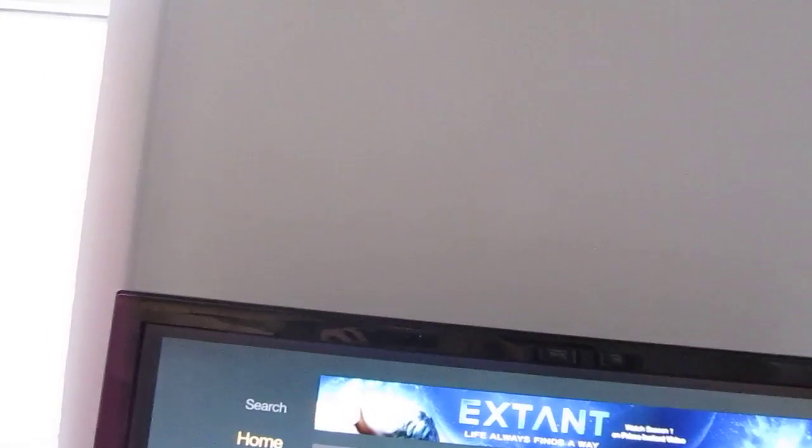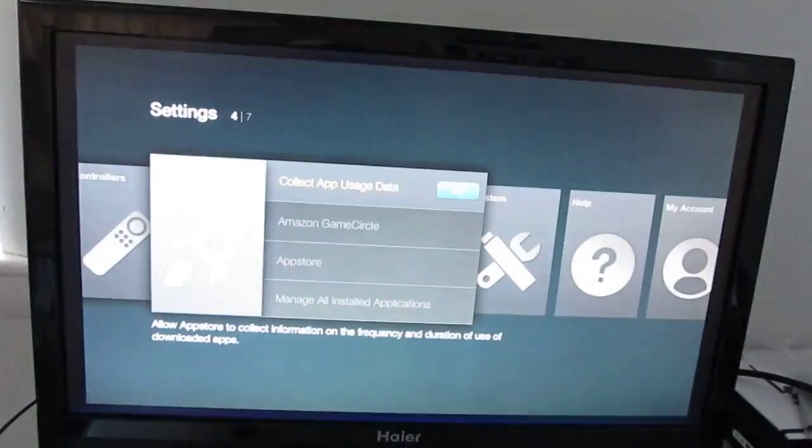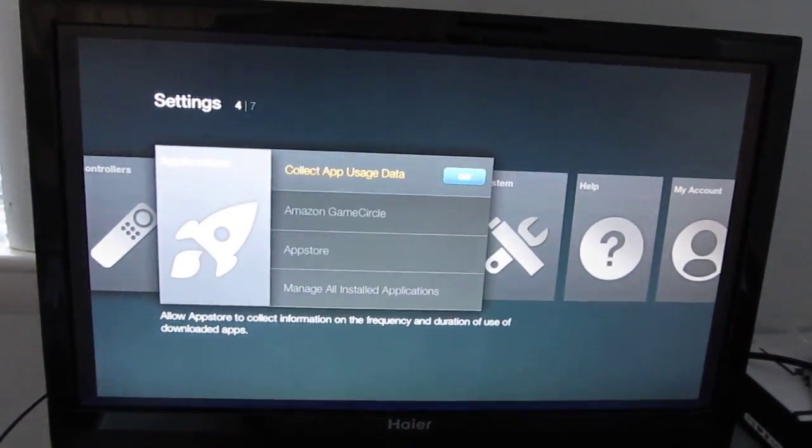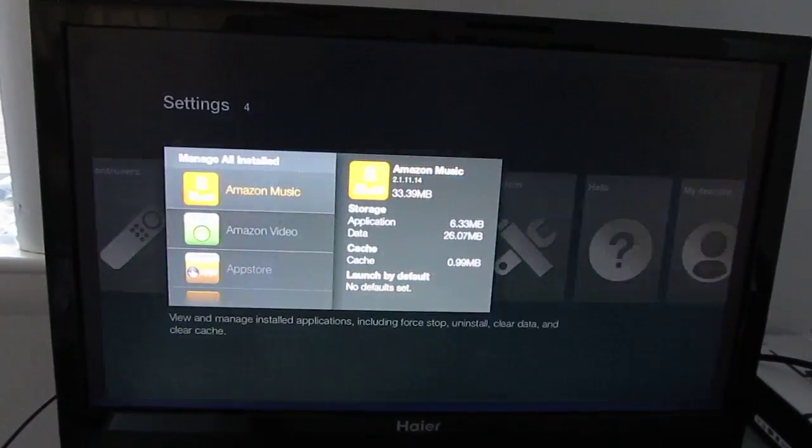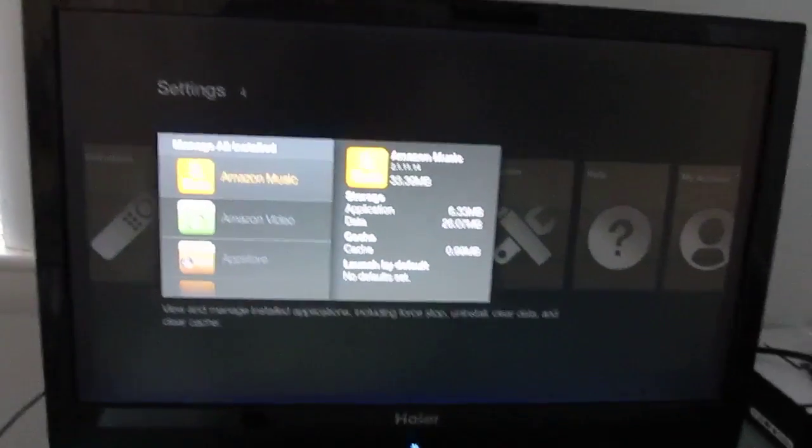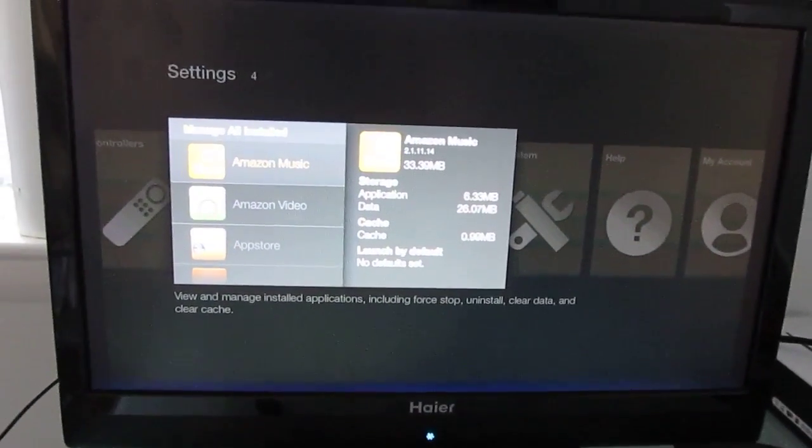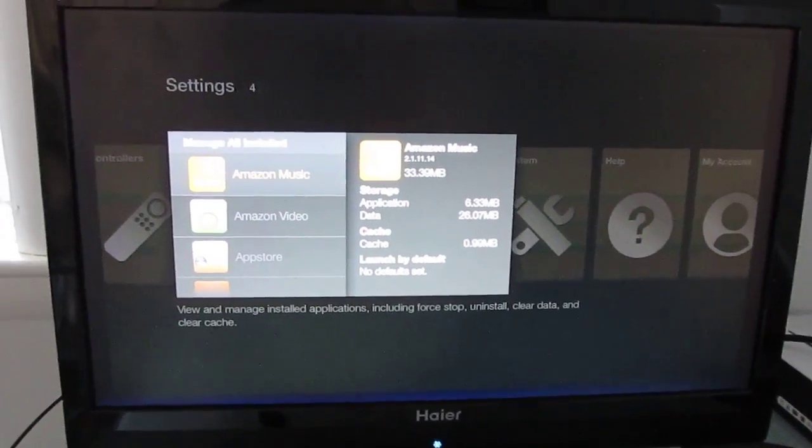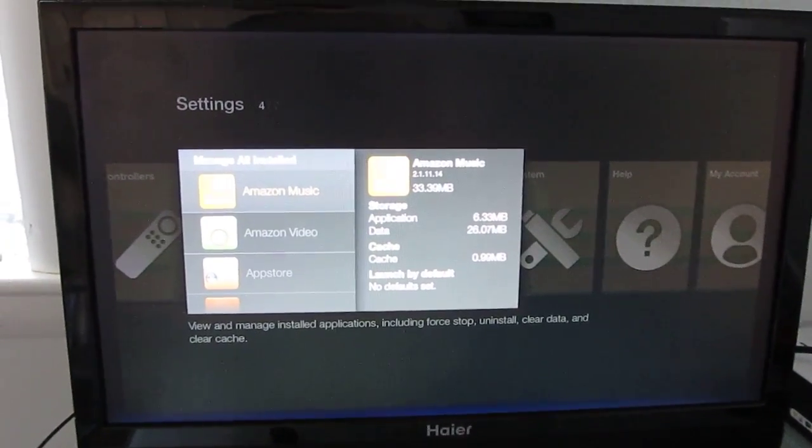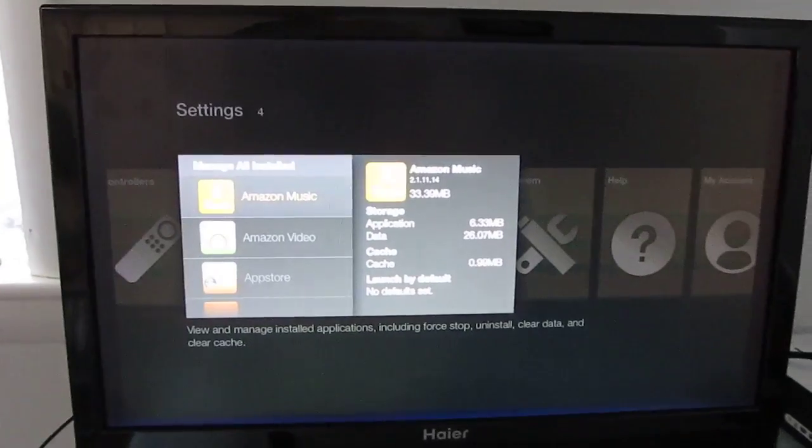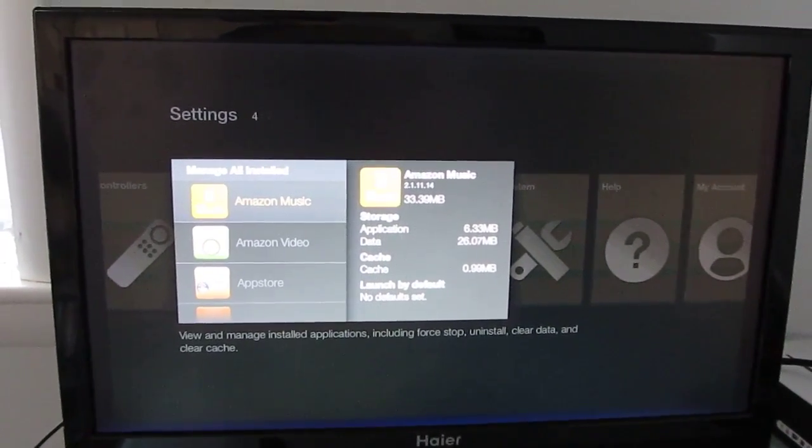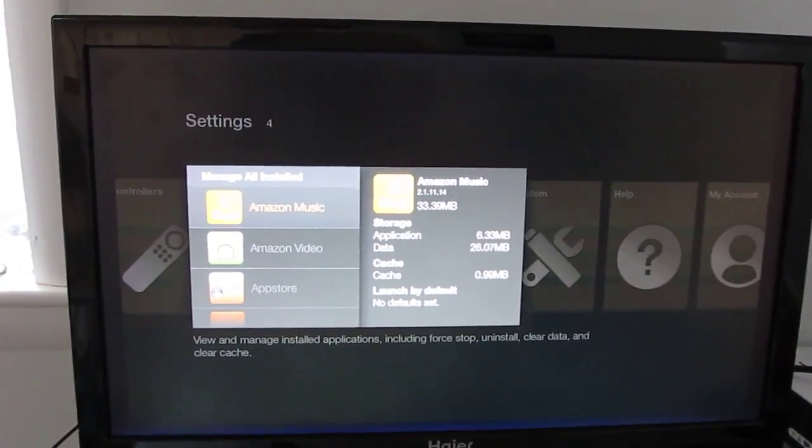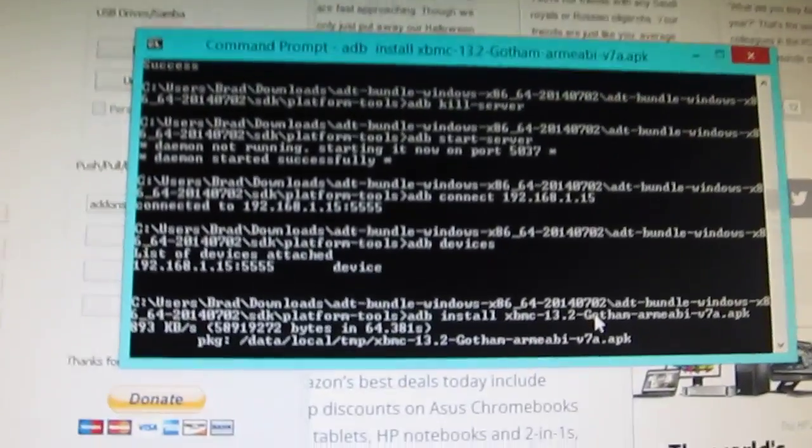Now once that's done, again we can go back to the home screen here, and we're not going to see the application. But if I go to Settings, Applications, Manage All Installed Applications, it'll show up here soon. Now this is a 50 megabyte or so file. It takes a little while to send over here and then to install. But when it does, it'll look something like this. So you can see that it's pushing.